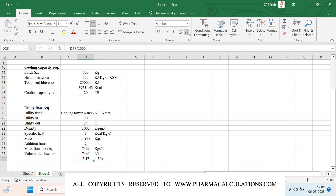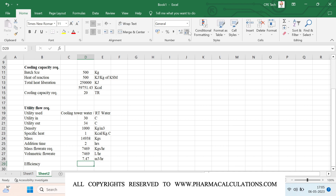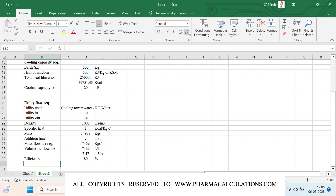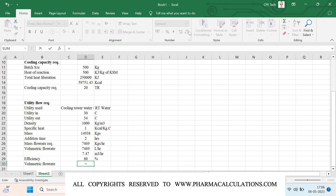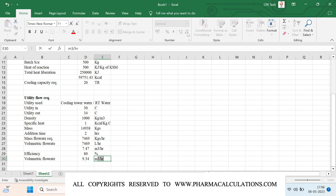We also need to account for efficiency. Assuming an efficiency of approximately 80 percent, the actual volumetric flow rate equals the theoretical volumetric flow rate divided by the efficiency. This gives approximately 9.34 meter cube per hour, which is the actual utility flow required.